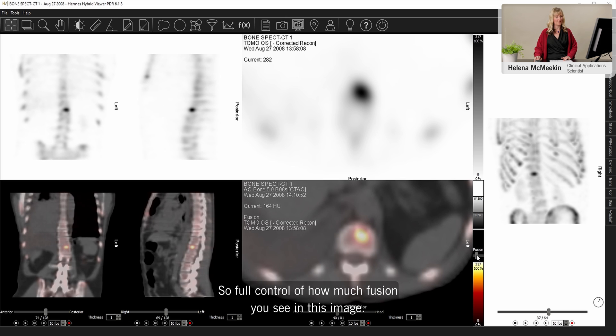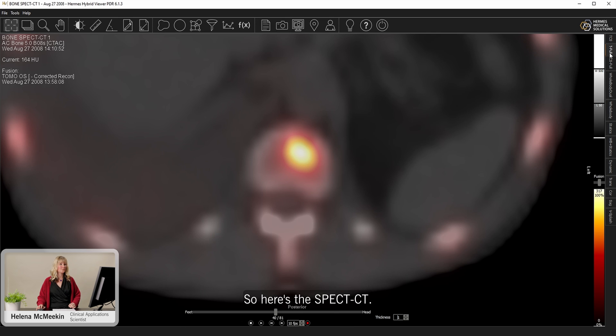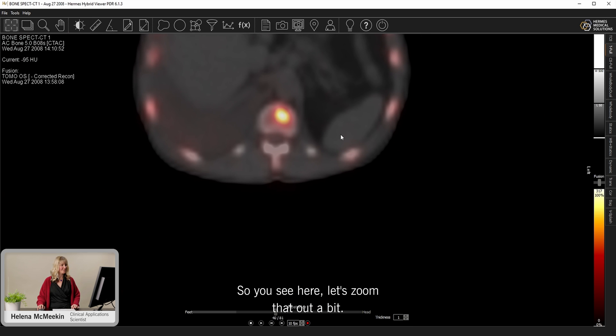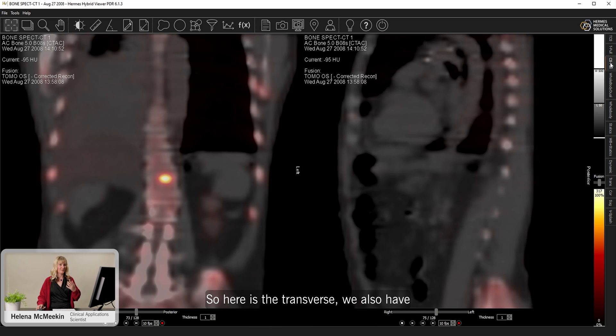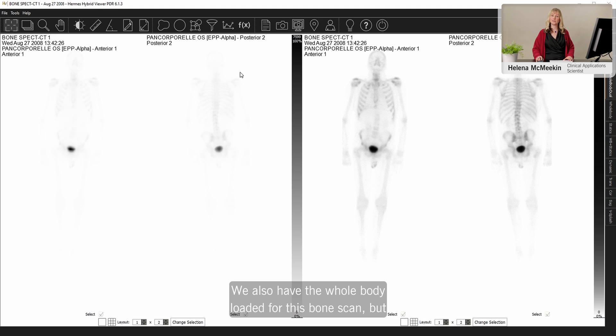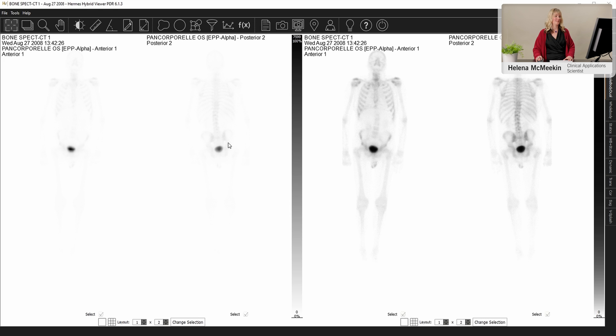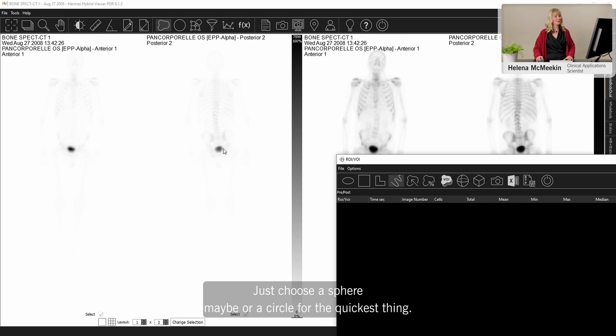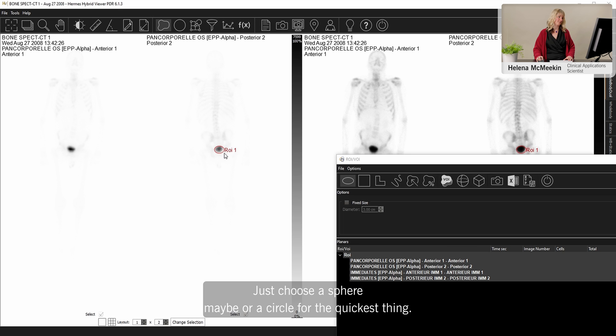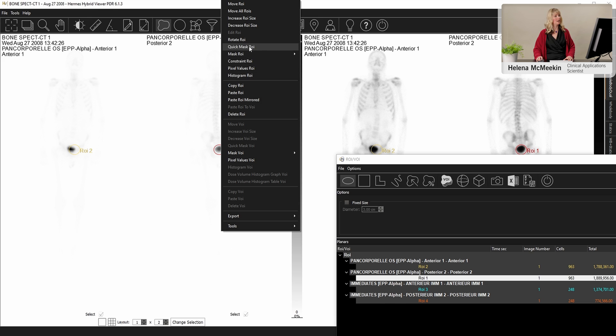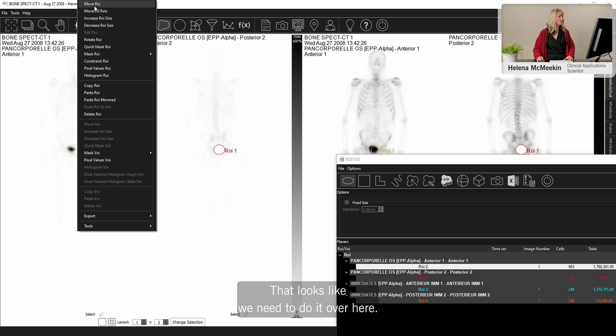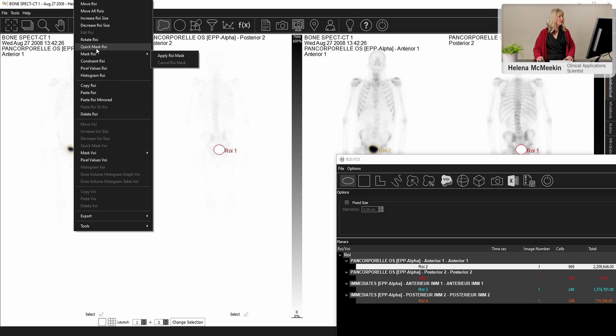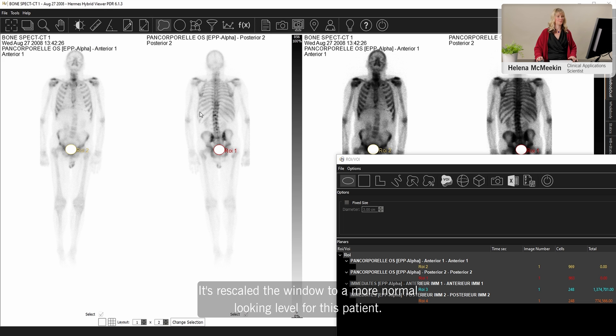So full control of how much fusion you see in this image. So here's the SPECT-CT. I've got different views of the SPECT-CT here. Zoom that out a bit. The transverse, we also have coronal and sagittal fused views presented. This is totally configurable to whatever you would like to see. We also have the whole bodies loaded for this bone scan. But we have the problem of a very full bladder in this case, in this patient. So the window level doesn't look good. But we can make a masking ROI very easily for that. So we can use our ROI tool. Just choose a sphere maybe or a circle for the quickest thing. Drag that out. Make a right click and choose quick mask ROI. And then it will rescale that. Looks like we need to do it over here. Let's just quickly nudge that over to this one. Make a mask. And there we go. It's rescaled the window to a more normal looking level.